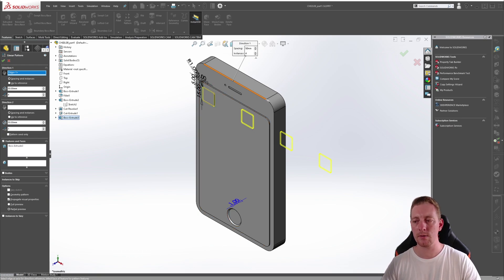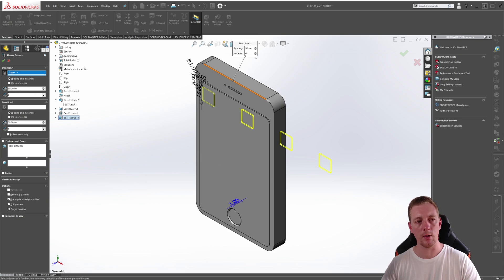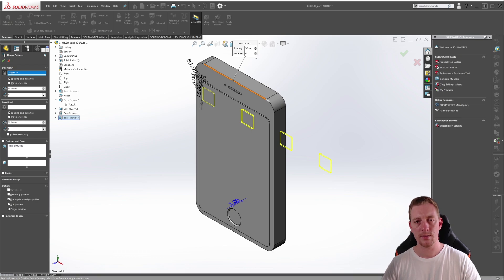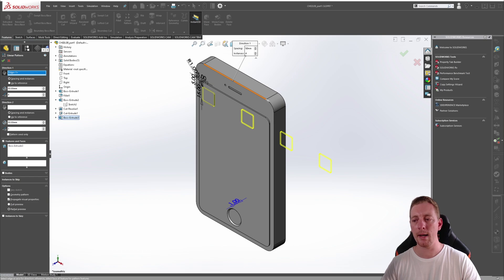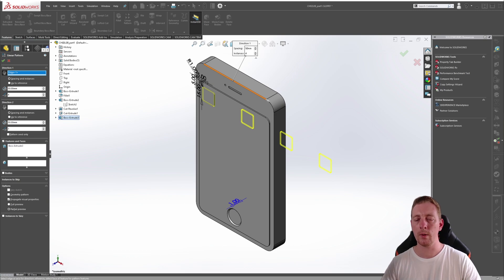The next two areas define the distance between instances and the number of instances to pattern. So here you have the distance and here you have the number of instances. Patterns can be defined by distance and number of instances or by patterning up to a reference and spacing them evenly across a distance. In our exercise, we actually want to change this to up to reference.